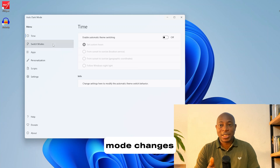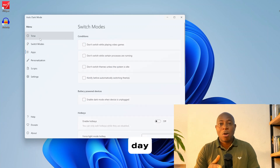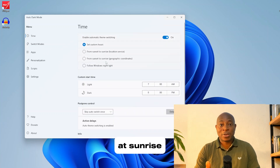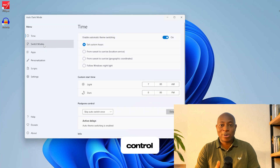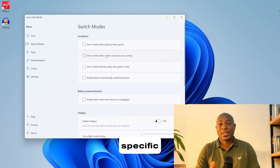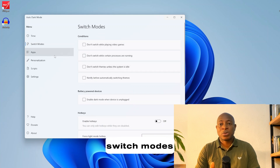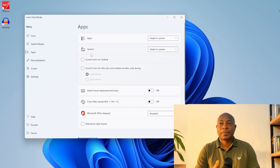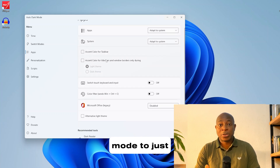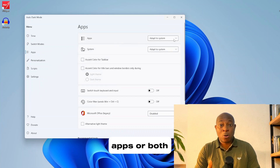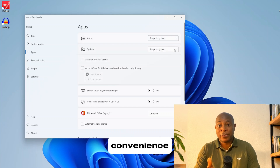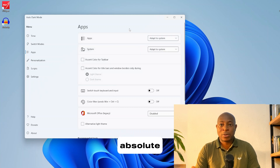The beauty of Auto Dark Mode is how customizable it is. You can schedule mode changes based on the time of day, or let it sync with Windows Night Light, adjusting automatically at sunrise and sunset. If you want more control, it has hotkey support for quick toggling and even battery-specific settings so you can switch modes to save power. You can choose to apply dark mode to just the Windows UI, just your apps, or both. Whether you love it for aesthetics or convenience, Auto Dark Mode is an absolute must-have.